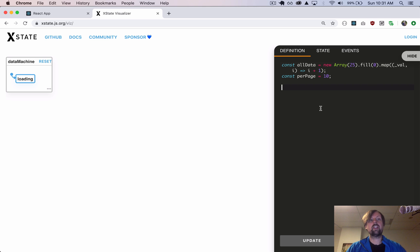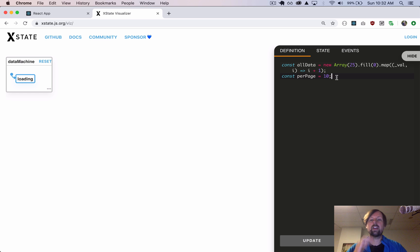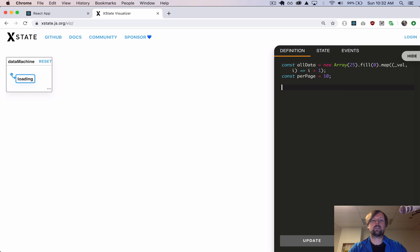I'm in this cool visualizer tool that XState has, and it allows us to see our state machines as we build it. So we're actually going to start building it here, and then we'll copy it into our React code in a little bit. The only thing I have so far is some dummy data — just an array of 25 elements, and then how many items we want to load every time we go to fetch new data from our data source.